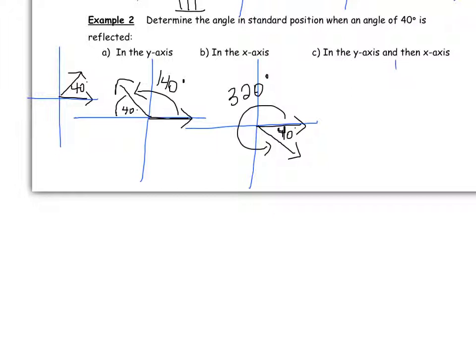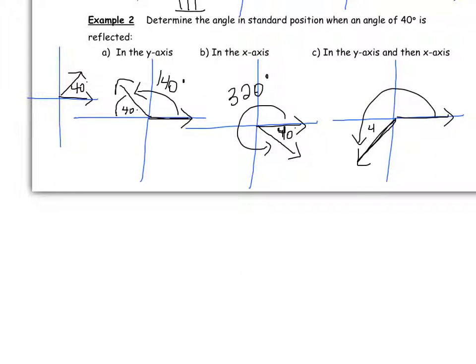The last part requires two reflections. Starting with our 40 degree angle, reflecting in the y-axis gives us 140 degrees in quadrant two. Then reflecting that terminal arm from quadrant two over the x-axis puts it in quadrant three. The reference angle in there is 40 degrees, so the whole angle theta in standard position is 180 plus 40, which equals 220 degrees.